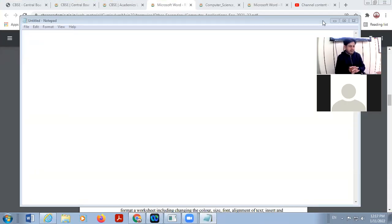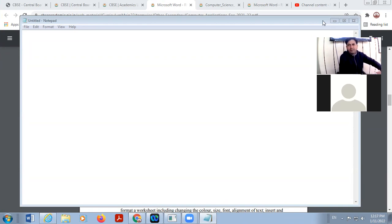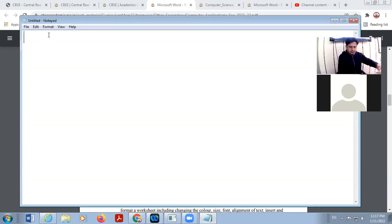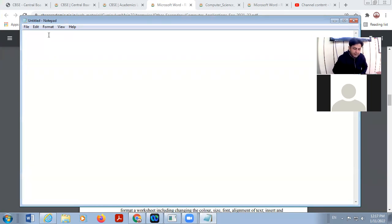Good afternoon, students, and we will continue with the topic networking. Yesterday I discussed about cloud computing. Cloud computing means you can access data and programs over the internet.